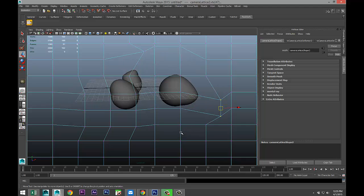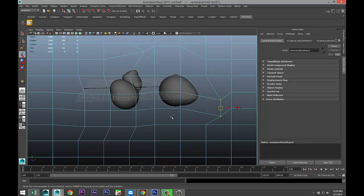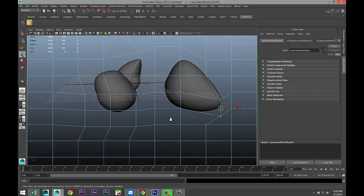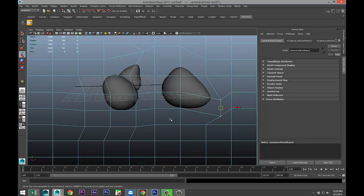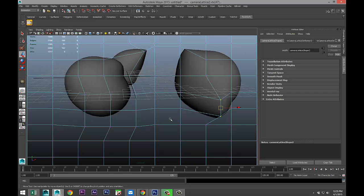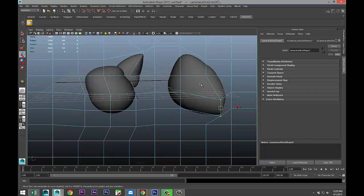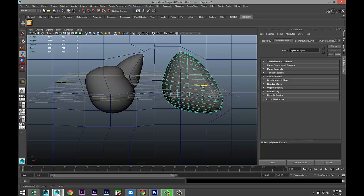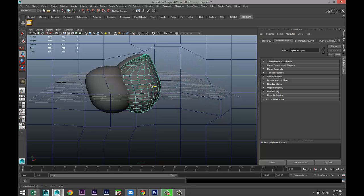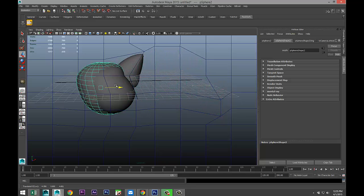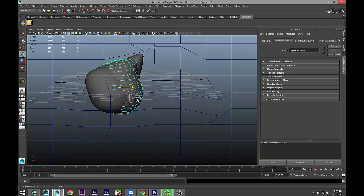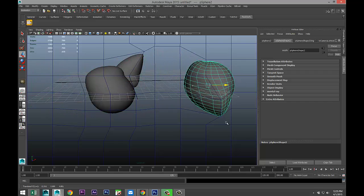So before we switch those views, as you can see, when I zoom in and out, it's responding to the way we set up the lattice. But also, if I take one of these objects and I move it through the lattice, you can see that it's deforming. Pretty cool, huh?